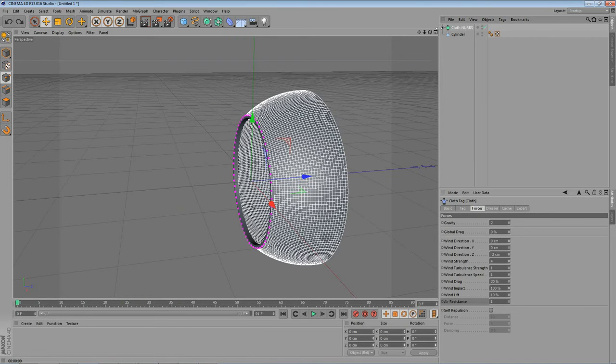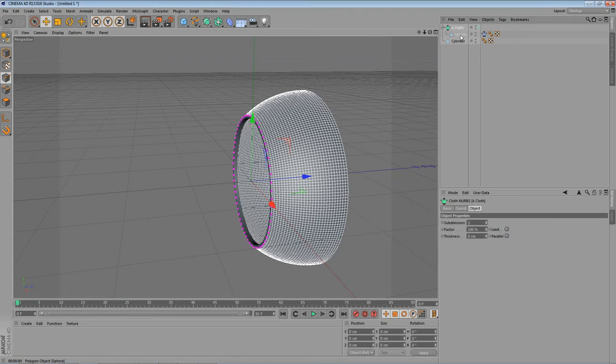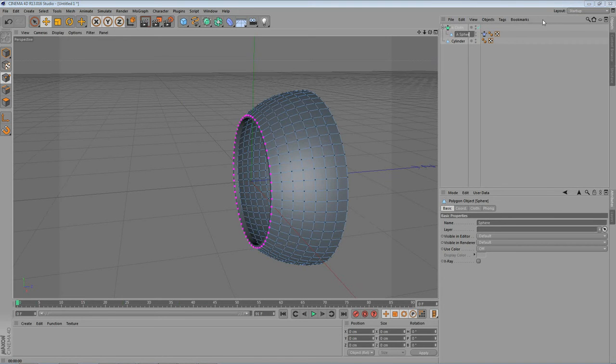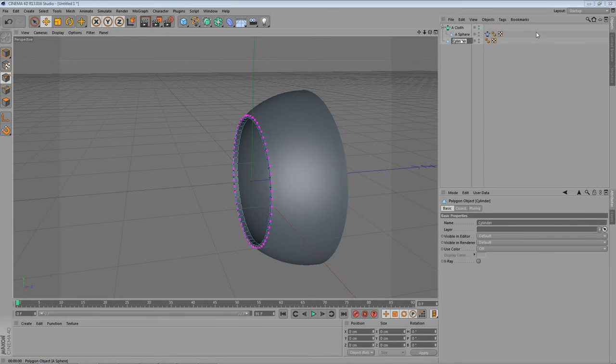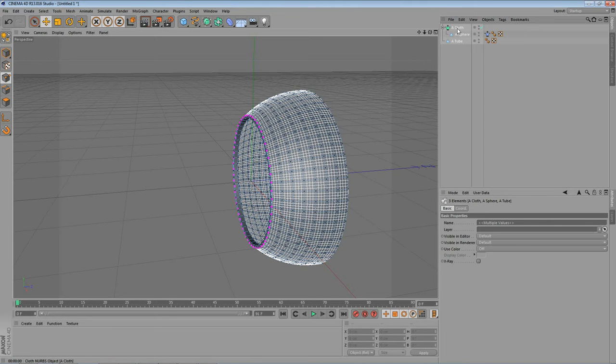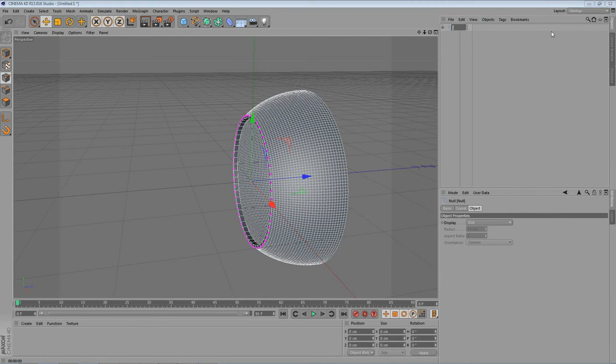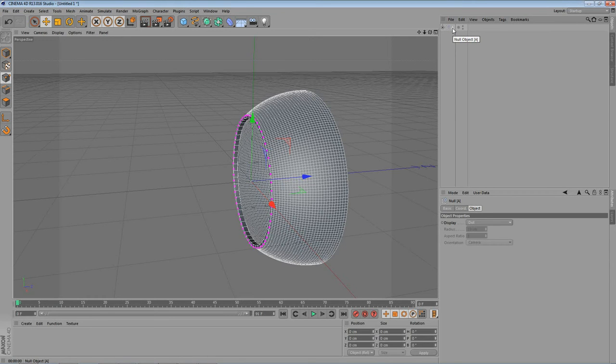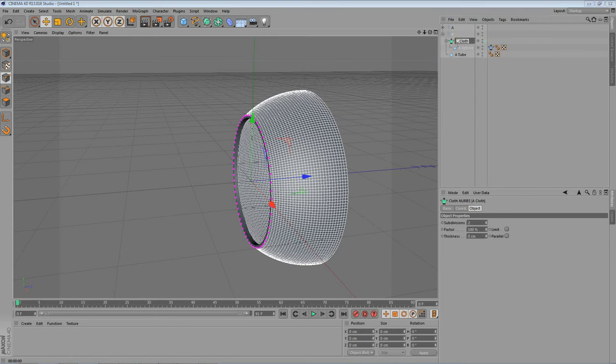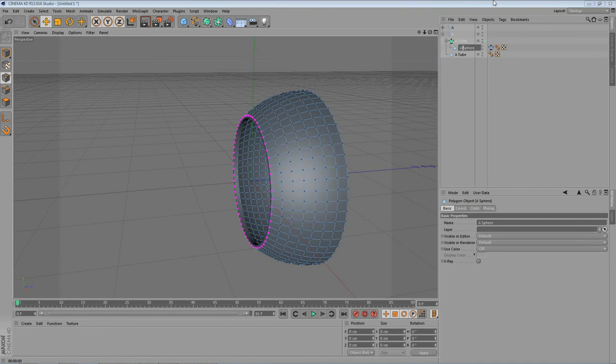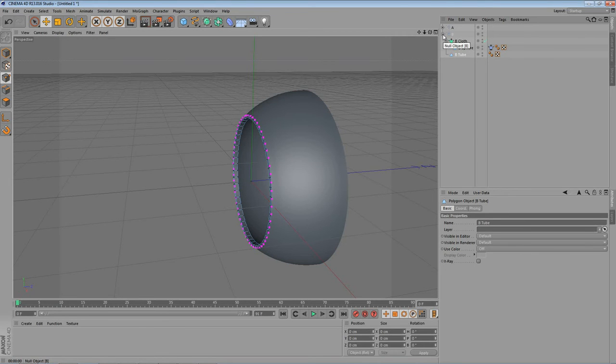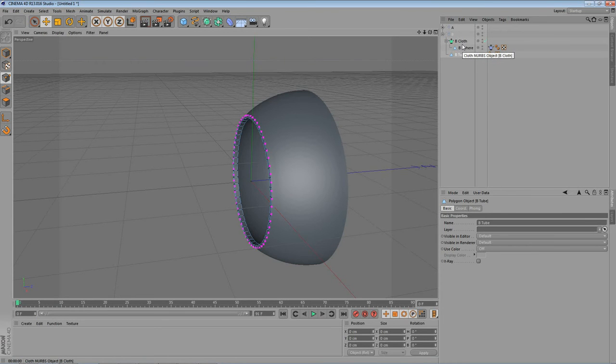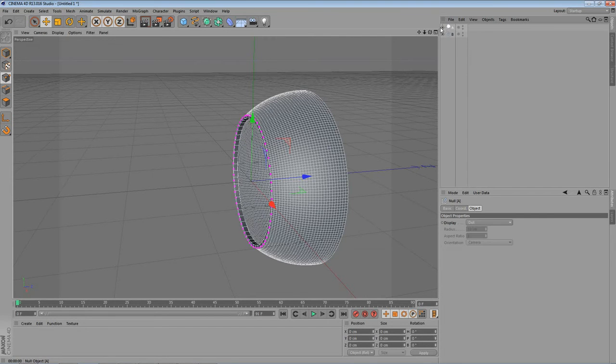We will rename this. So maybe A cloth. And this will be the A sphere. And this will be the A top. And now we will select everything. By holding down the shift. And the left mouse click. And then go to objects. Group objects. Let's rename the null to A. And now by holding down the control key. And left mouse click. We duplicate this. And we will rename the duplication to B. And also rename the cloth to B cloth. And B sphere. And B top. I'm just changing this for you. So you have a better idea of what I'm doing.